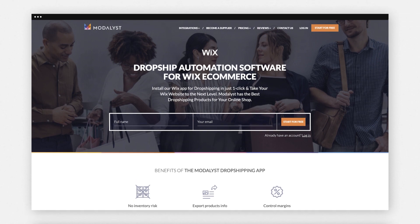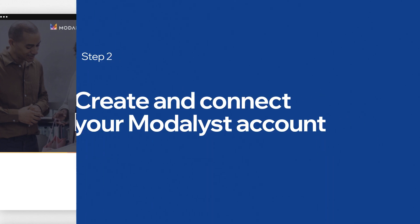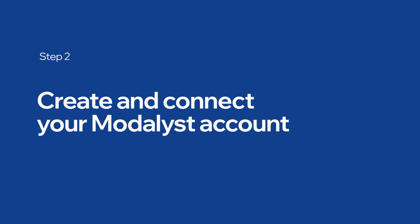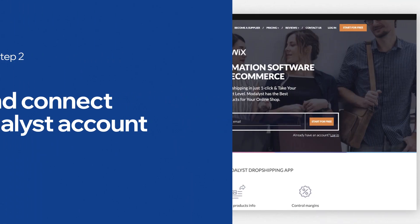You'll be sent to Modelist's account setup page. Now your Wix store is ready to connect to Modelist. Next, create and connect your Modelist account.